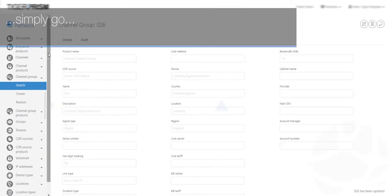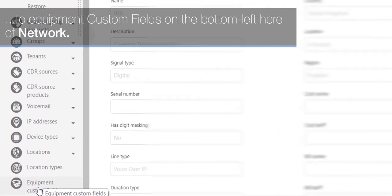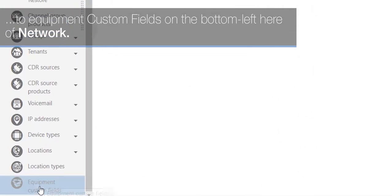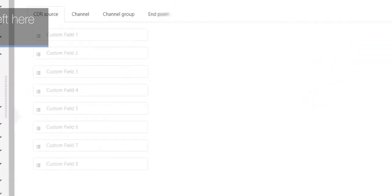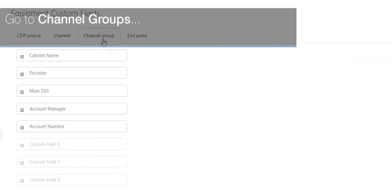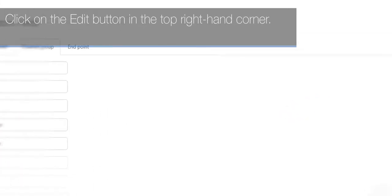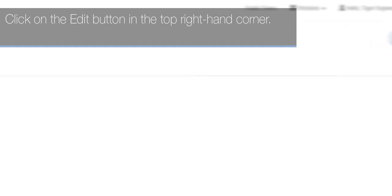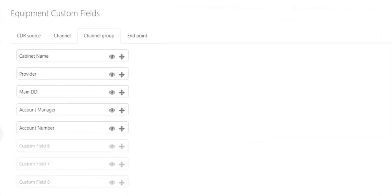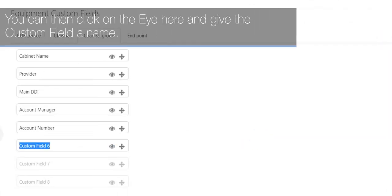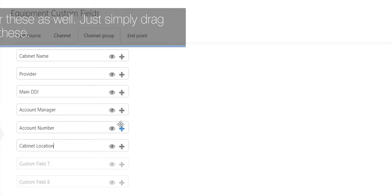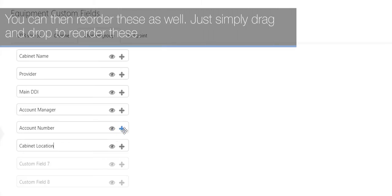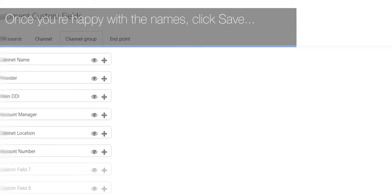Simply go to Equipment Custom Fields on the bottom left here of Network. Go to Channel Groups, click on the Edit button in the top right-hand corner. You can then click on the eye here and give the custom field a name. You can then reorder these as well—just simply drag and drop to reorder these. Once you're happy with the names, click Save.